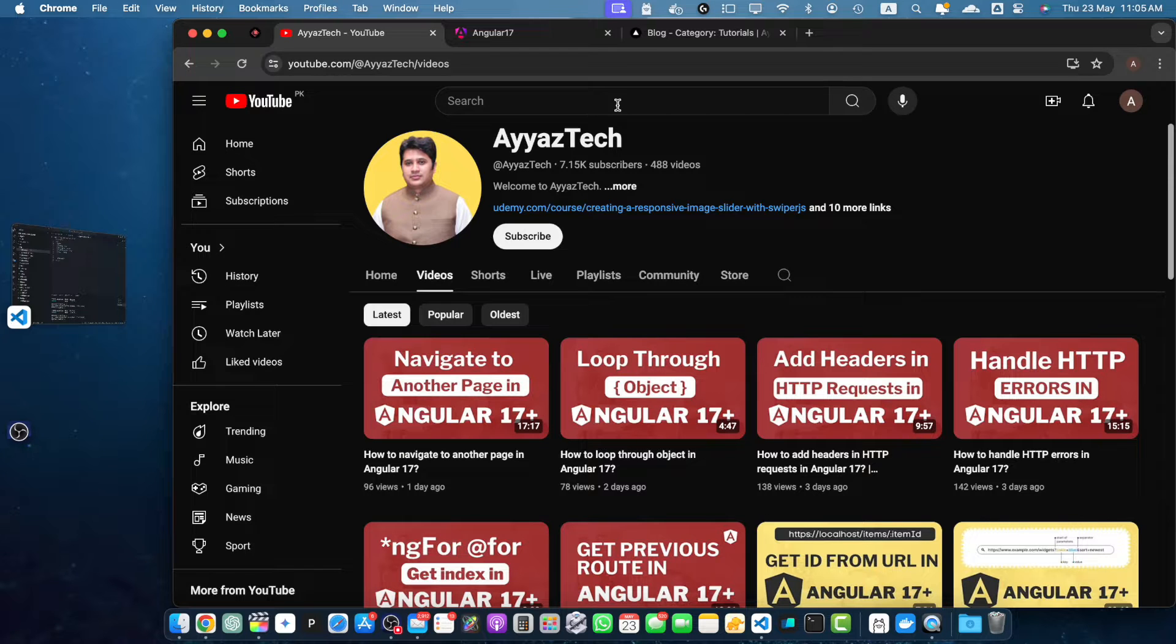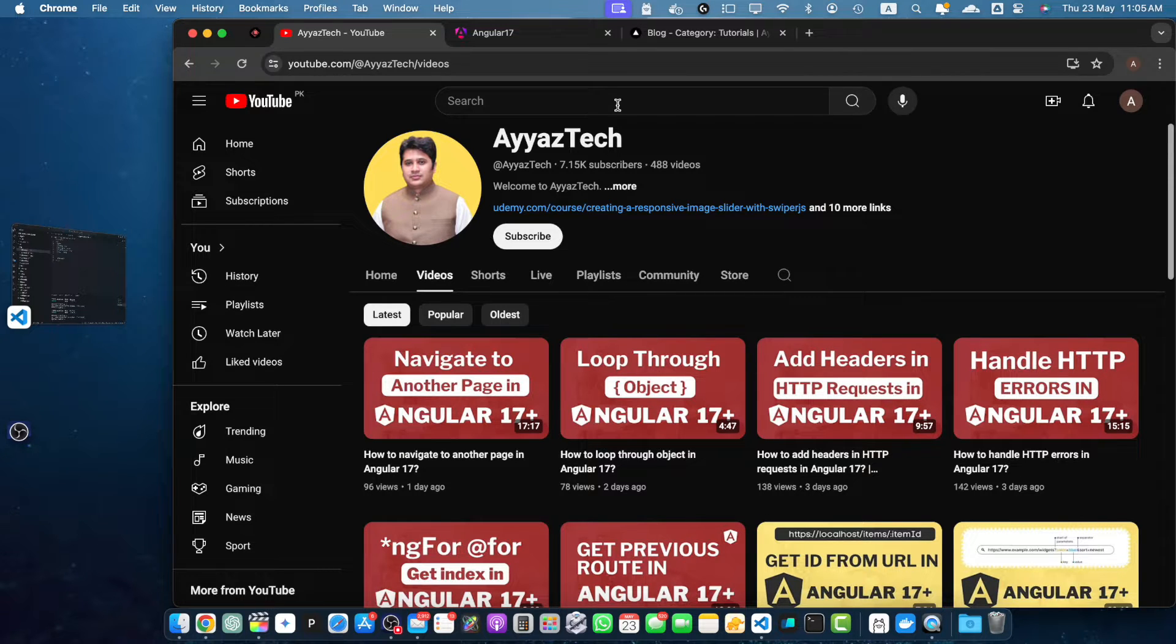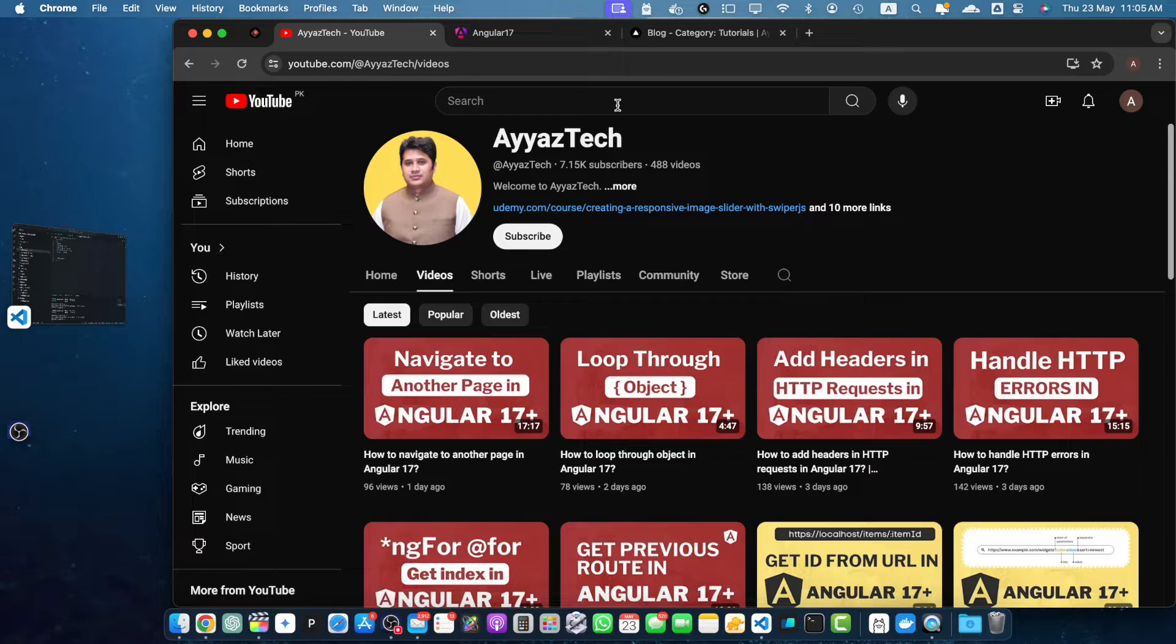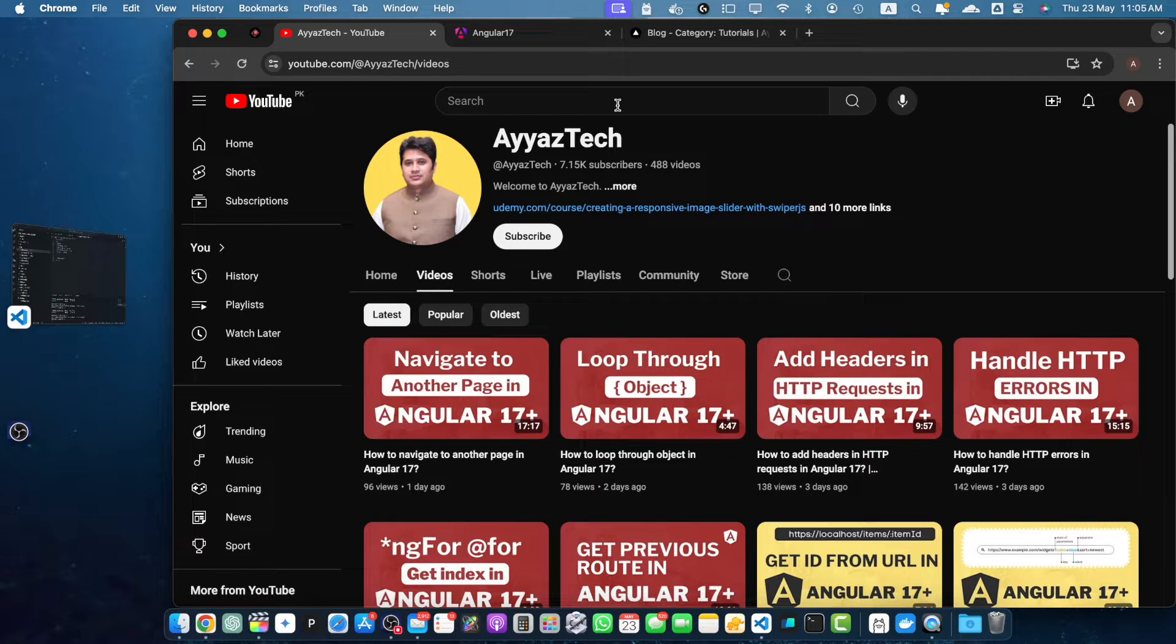Hi everyone, welcome back to our channel. If you are new here, don't forget to hit the subscribe button and click the bell icon to get notified about our latest tutorial. Today we are diving into Angular 17 and I will be showing you how to navigate back and forward in your Angular applications. So let's get started.